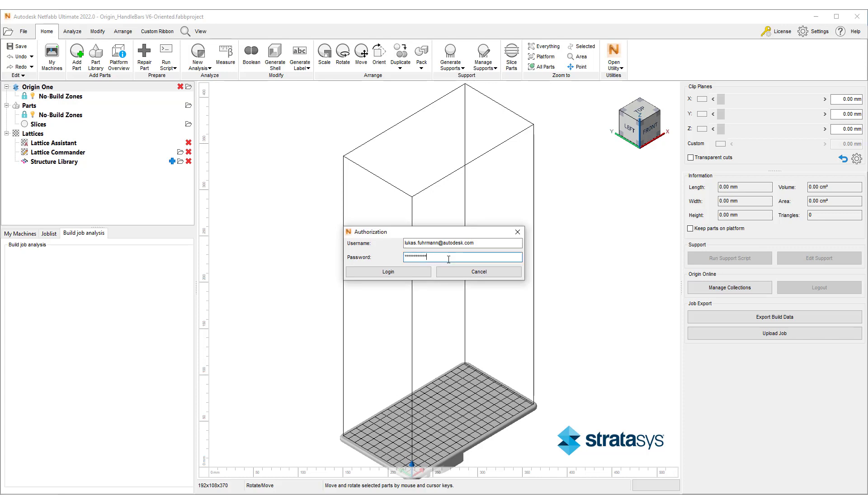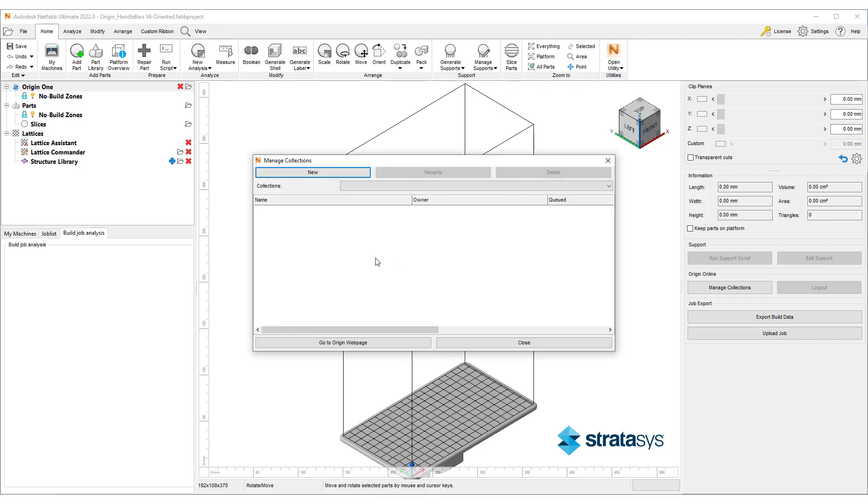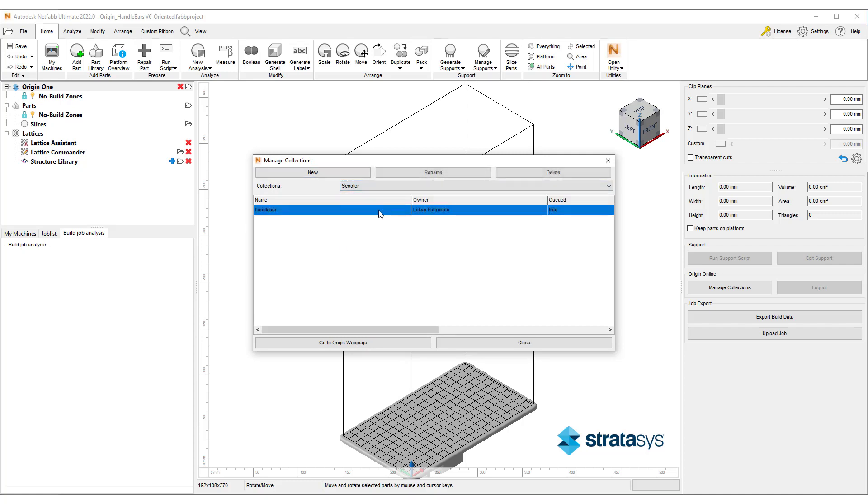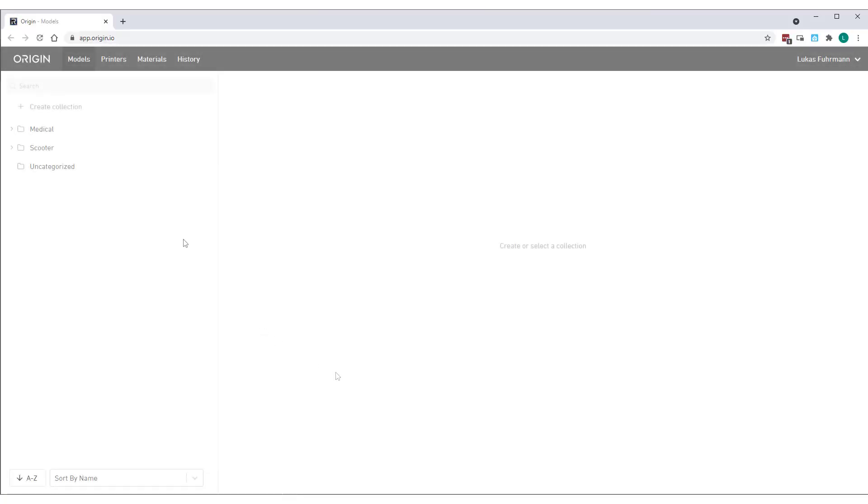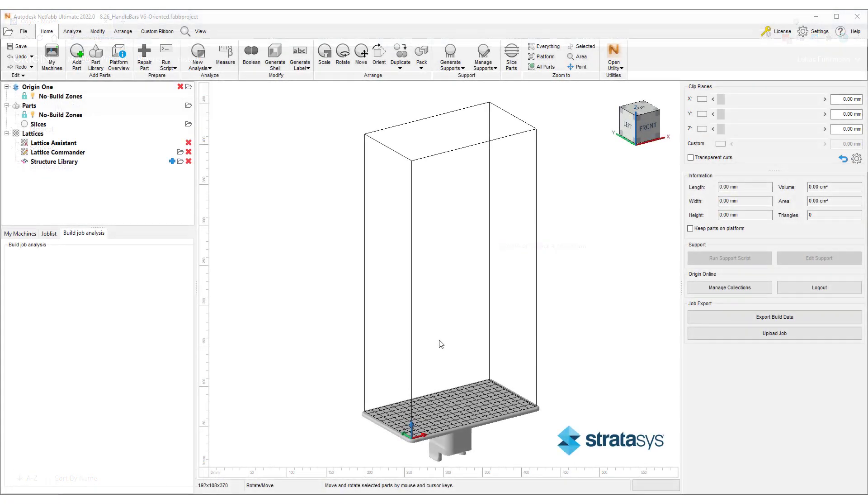Next, we click on Manage Collections and log in with our Origin Online credentials. We can now access our existing collections, rename them, delete them, or add new ones. Clicking on the GoToOrigin web page button takes us directly to the Origin Online platform for additional management tools.